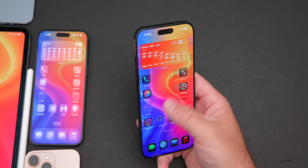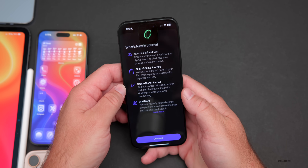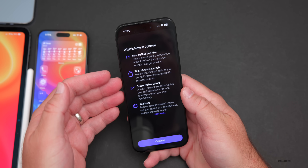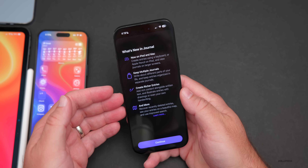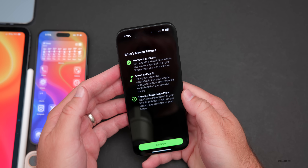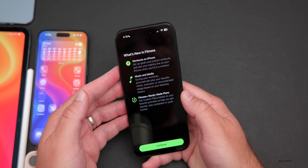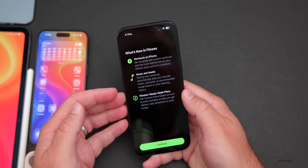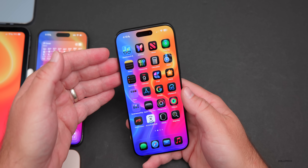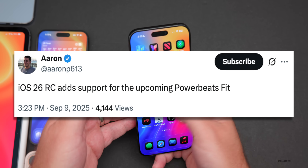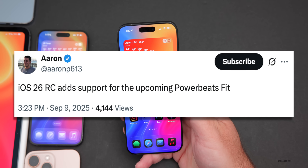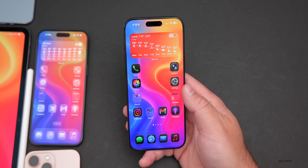There was a splash screen when opening the Journal app for the first time, noting it's now on iPad and Mac with multiple journals and richer entries. The Fitness app also had a splash screen highlighting workouts on iPhone, Music and Media, Fitness+, and ready-made plans. This update also adds support for Powerbeats Fit, according to Aaron P613 on X.